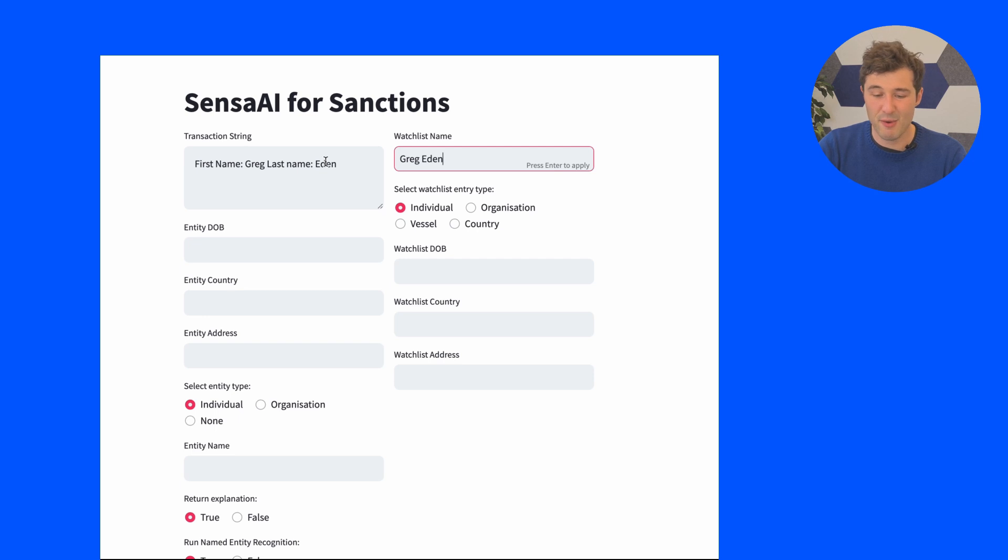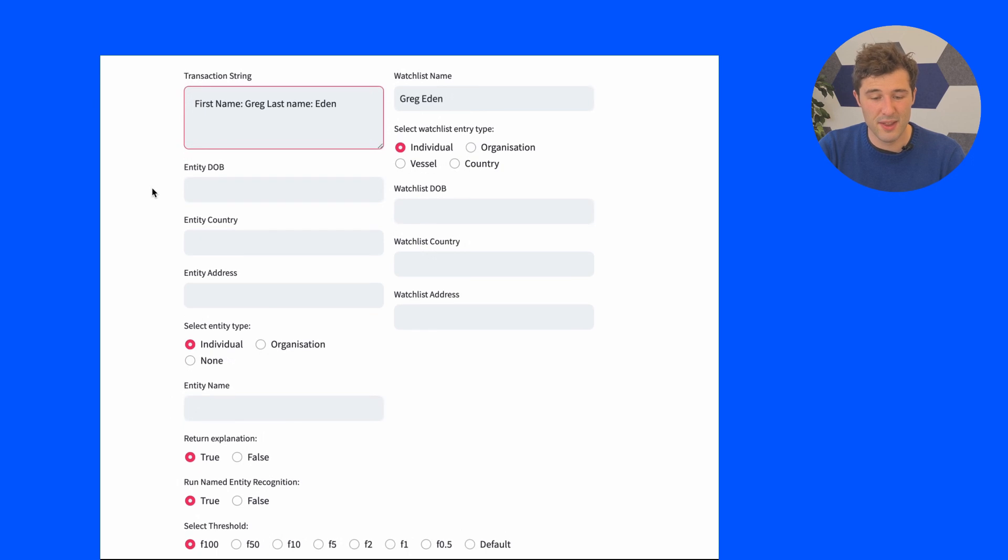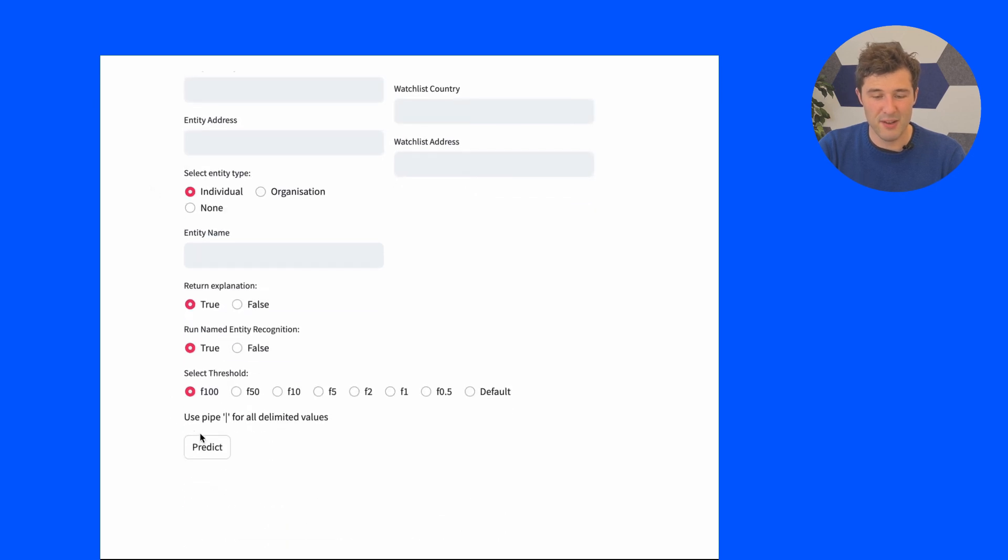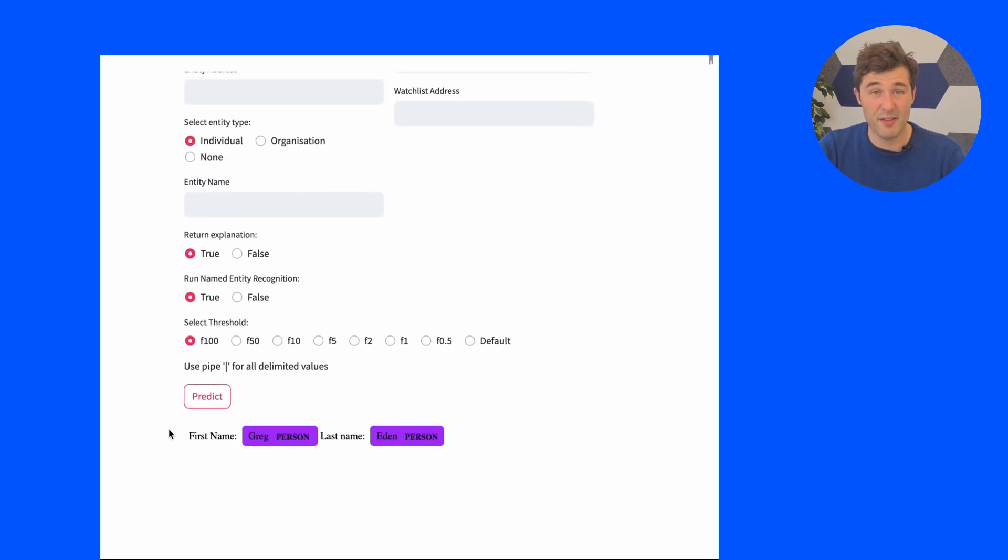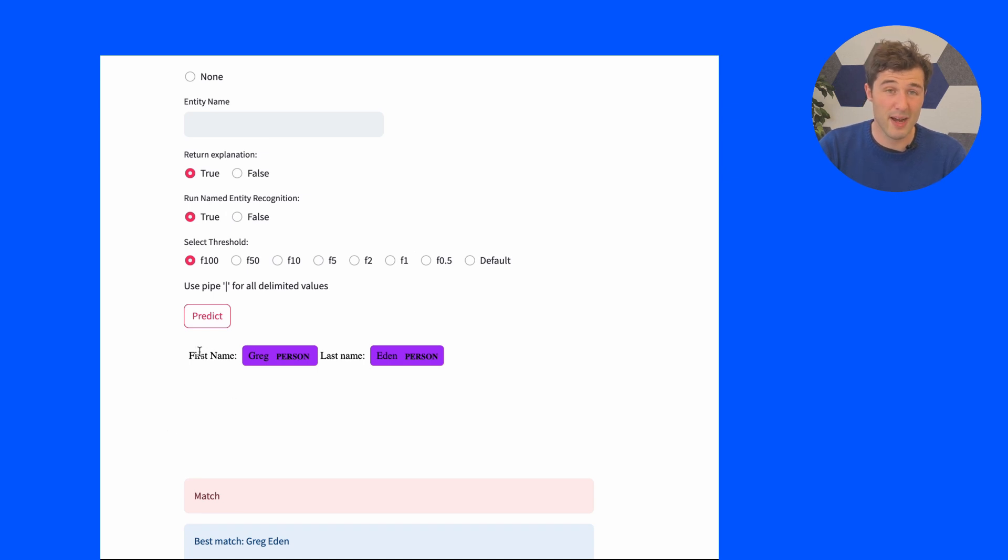Let's say we've got first name Greg, last name Eden. This is an edge case that a lot of screening engines need to learn to contend with because Greg and Eden here are actually split in the free text string. So you actually have to have pretty loose matching rules to deal with this sort of case.